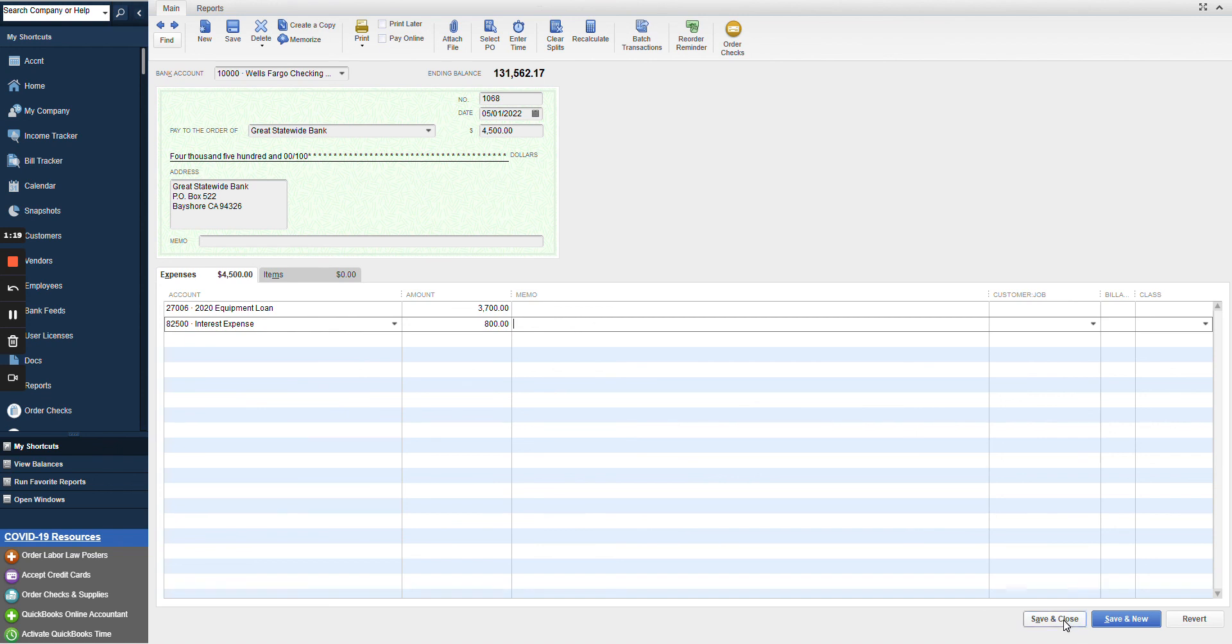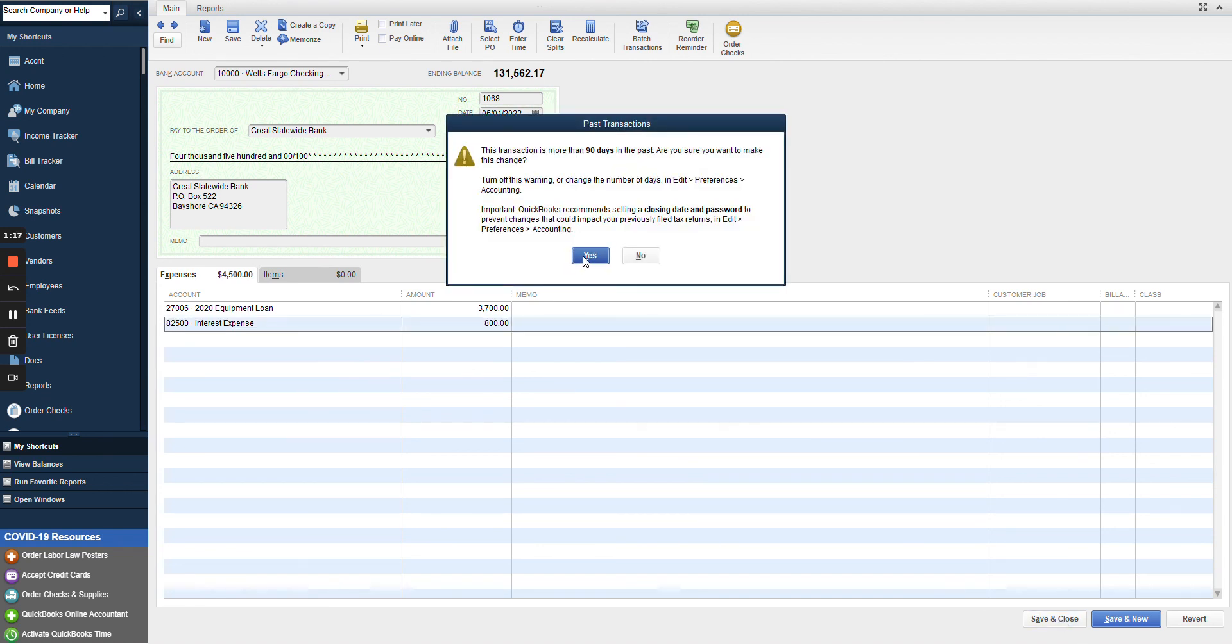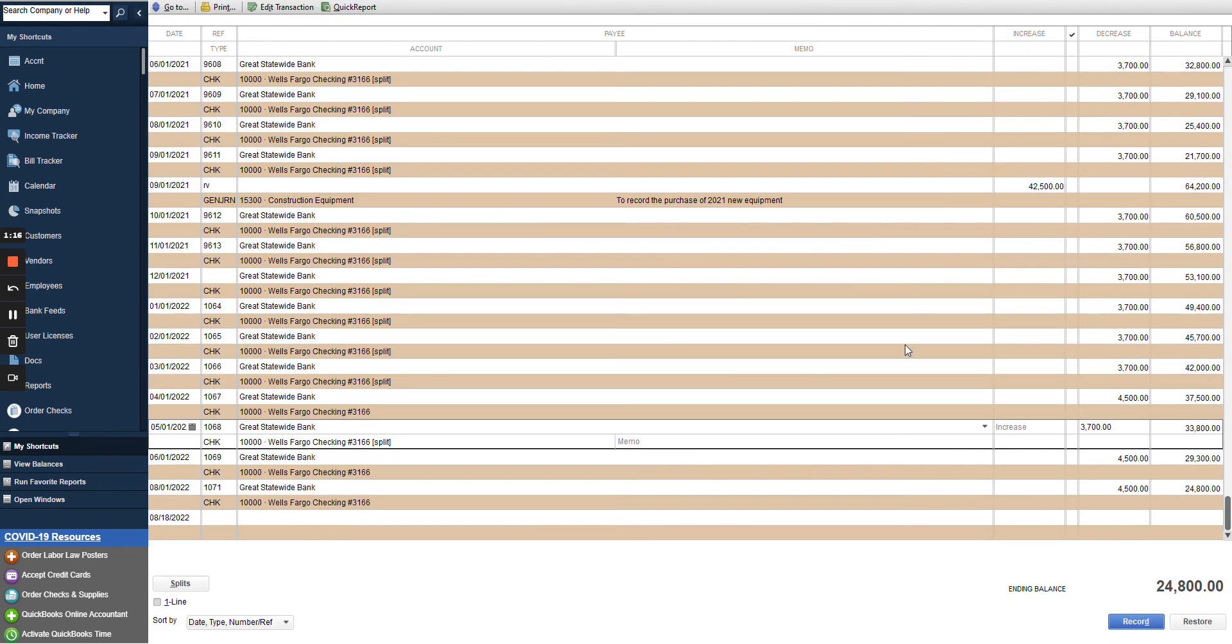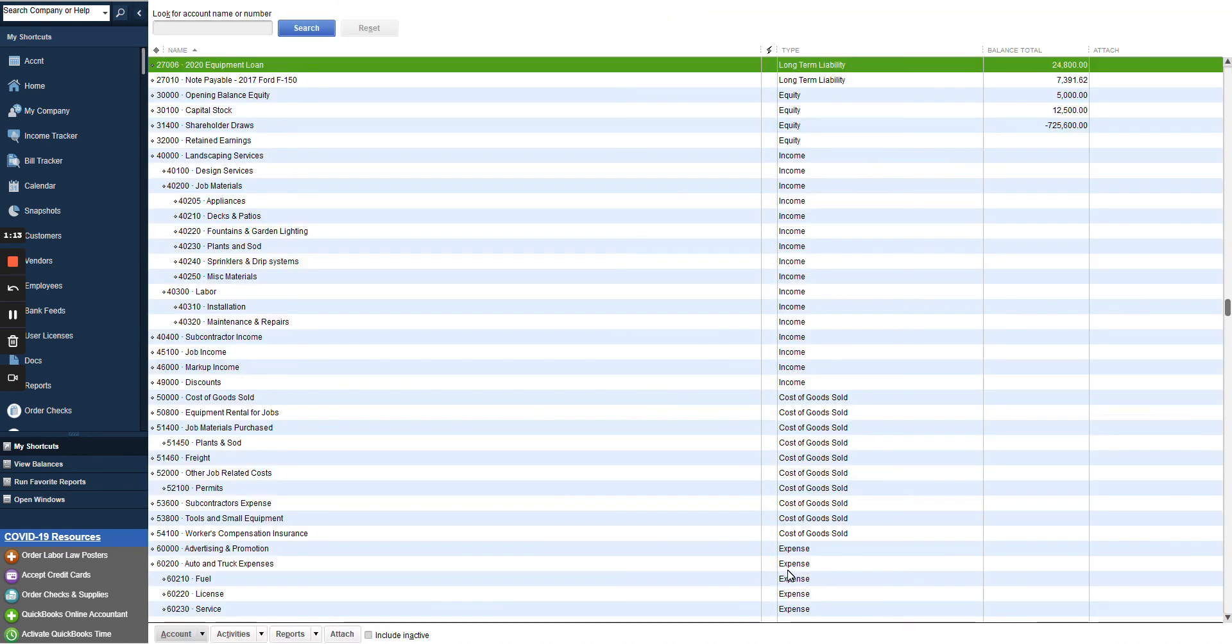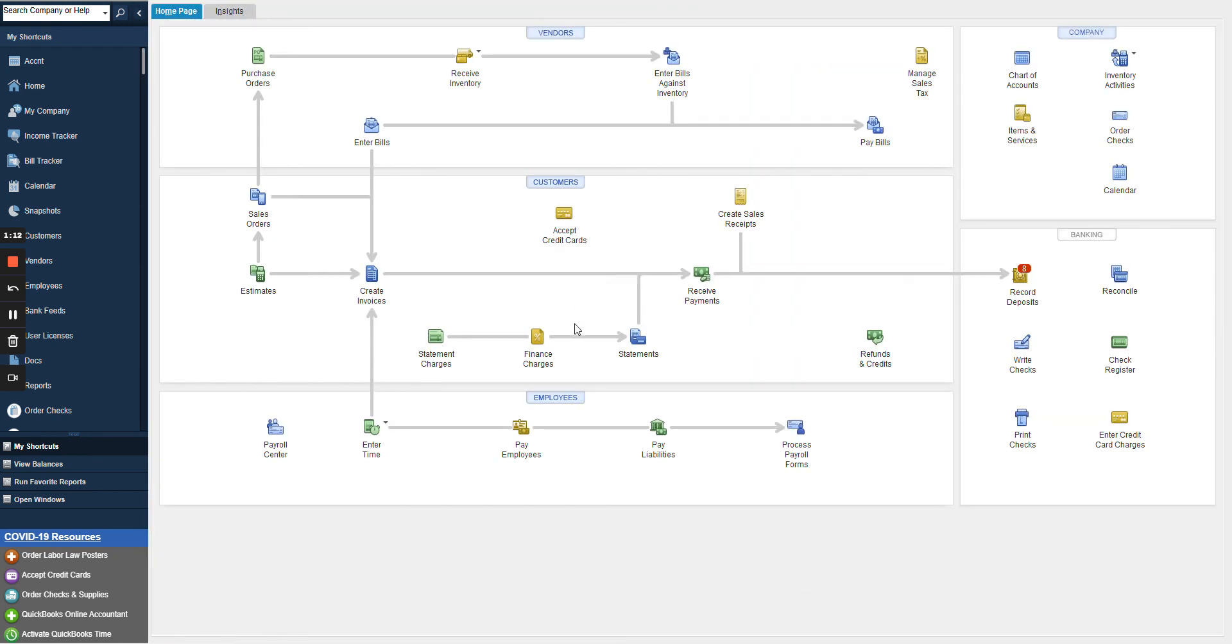And I can go ahead and make that change. So again, to keep your books accurate, make sure that you're splitting out principal and interest. And if you have any questions, contact us at Multibusiness Solutions. Thank you.